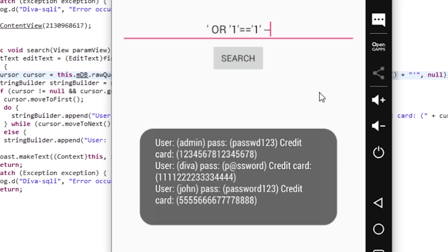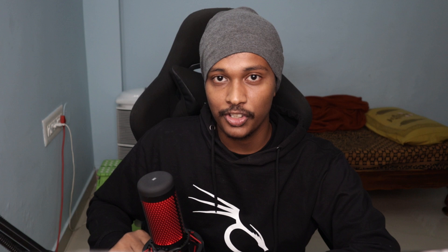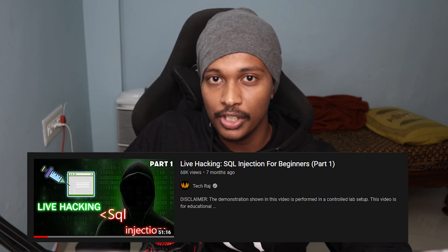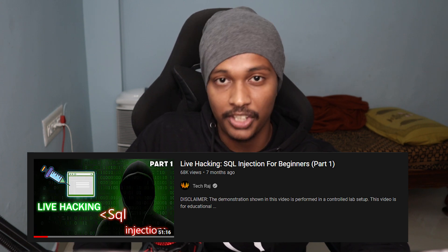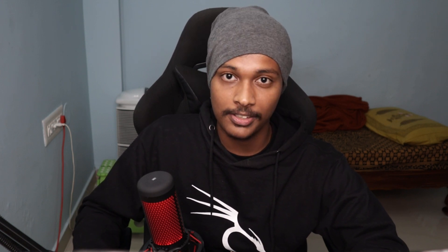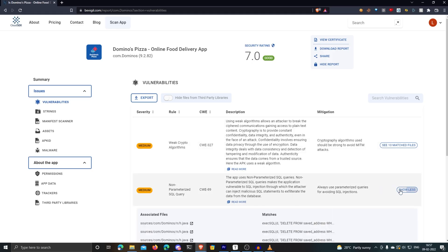Instead of fetching details for a specific user, the manipulated SQL statement fetches and displays information of all users in the database — which is not supposed to happen. This is called SQL injection. I've already made a clear demonstration on SQL injection, so check the links in the description below. Using a vulnerability like this, a malicious party can get unauthorized access to the local database of the Android app — reading data, inserting new data, or even deleting all the data.